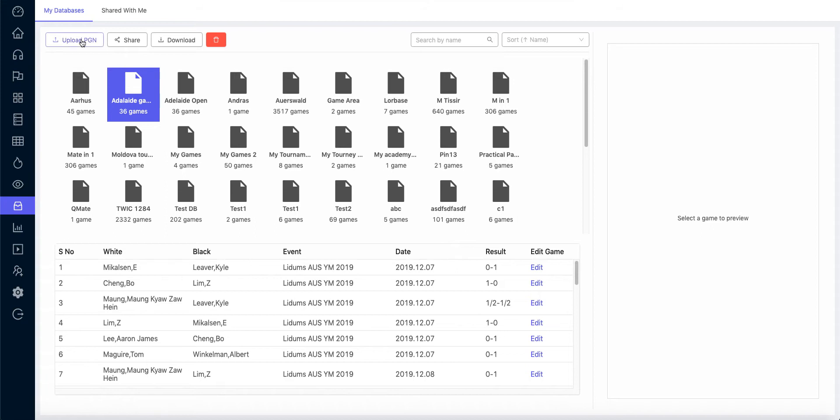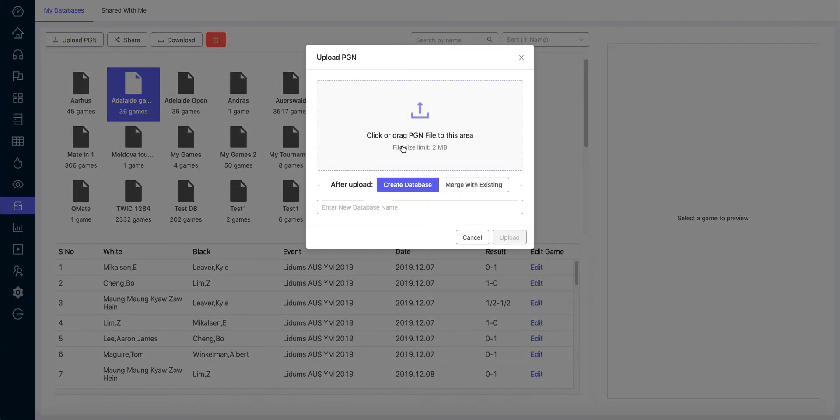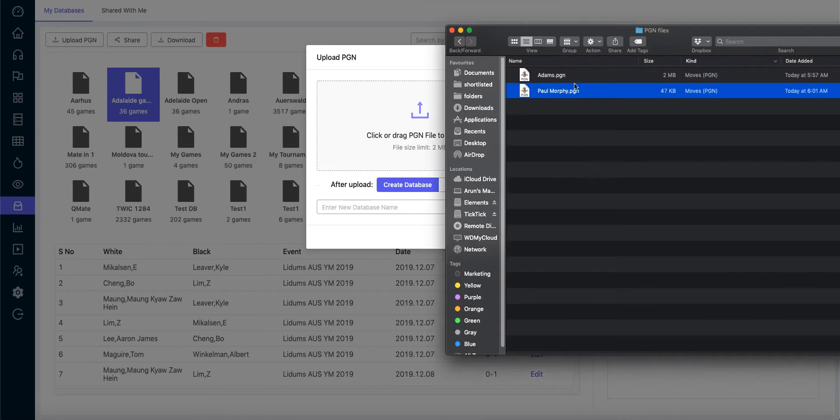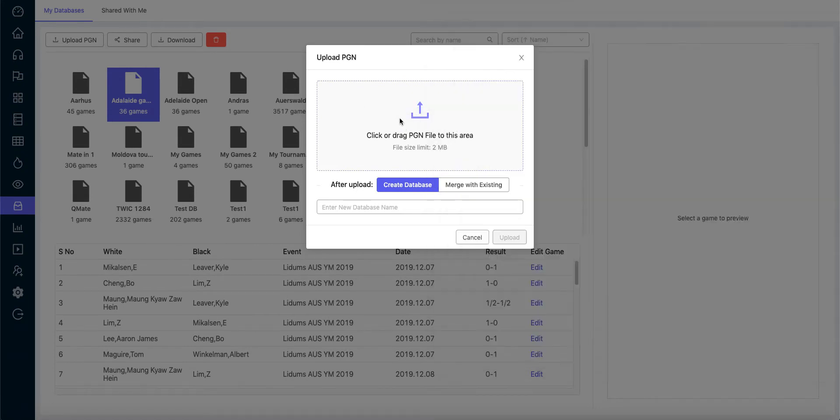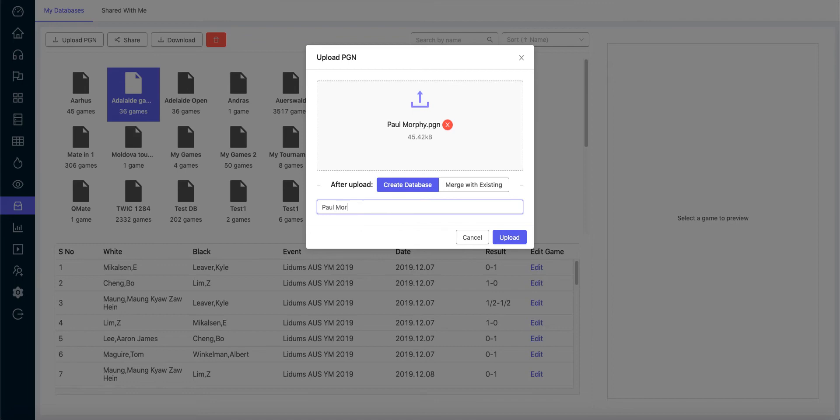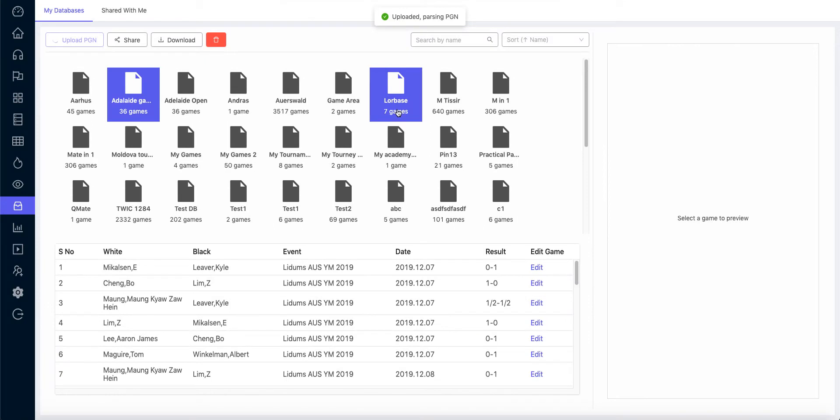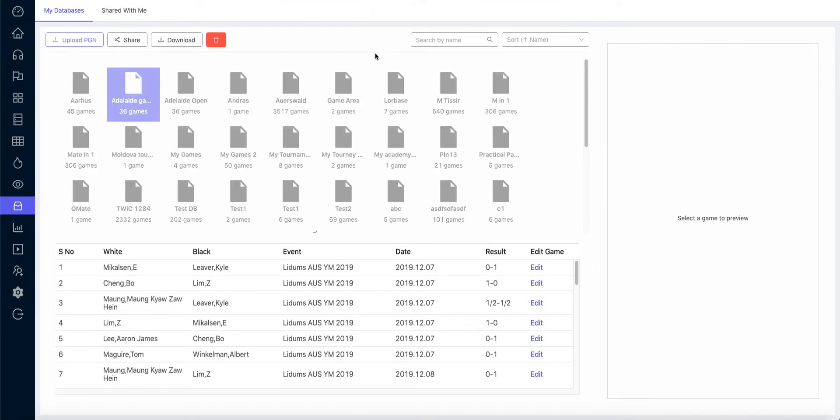What I'm going to do is upload a simple PGN file and ask my student to annotate one of the famous Polgar games. I'm going to upload my database here, just drag and drop, and I'll call it Polgar games. I click on upload, so the game is being uploaded and it should be available in two seconds.